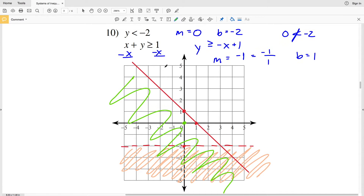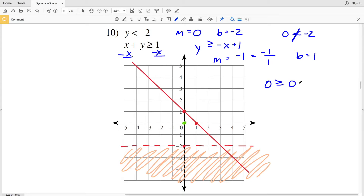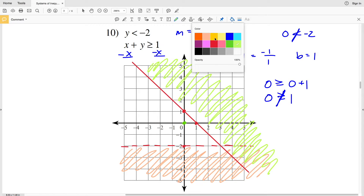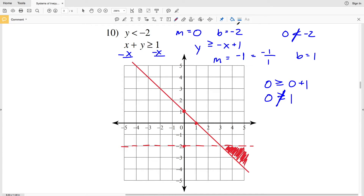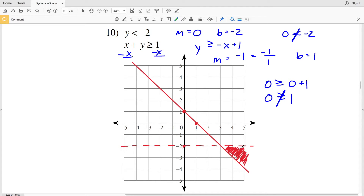Since (0, 0) doesn't fall on that line, I use it as a test point: 0 ≥ 0 + 1 gives 0 ≥ 1, which is false, so I shade the region that does not contain the test point — to the right or above that line. The intersection of the two shaded regions is the solution for number 10. Any point on the solid line connected to the shaded region is valid, but points on the dashed line are not, since that inequality is strict.